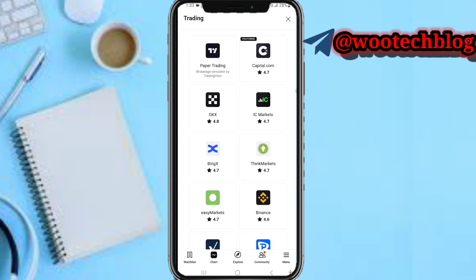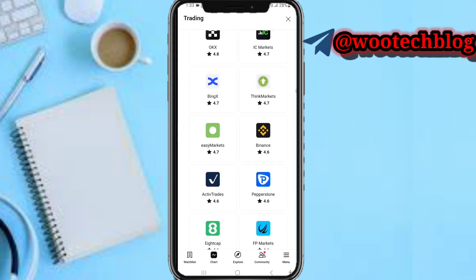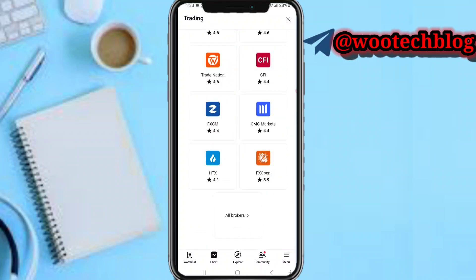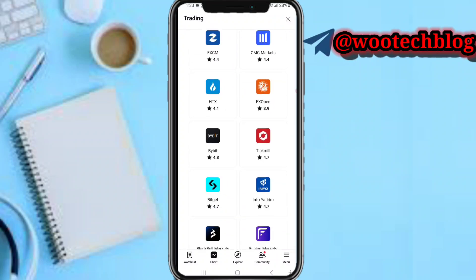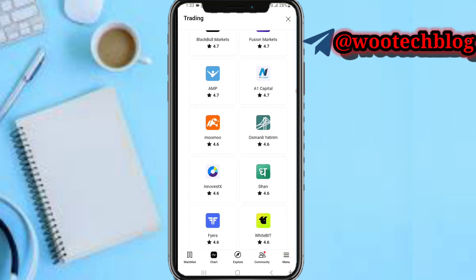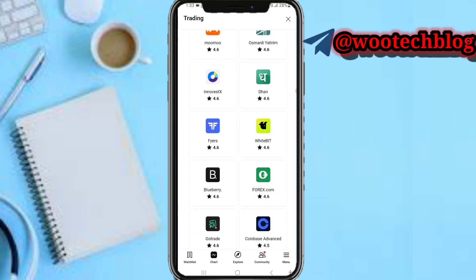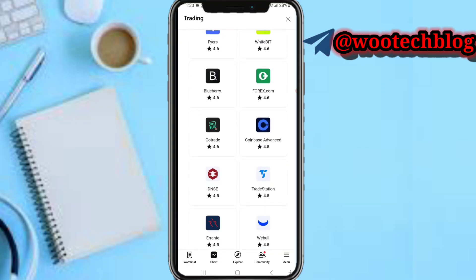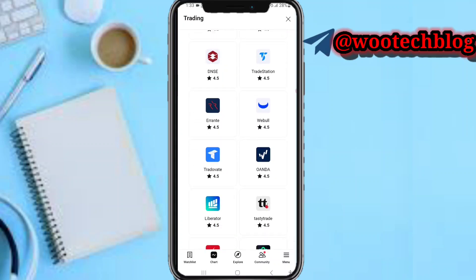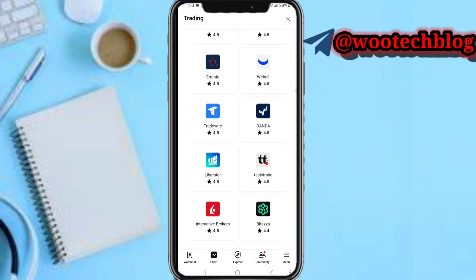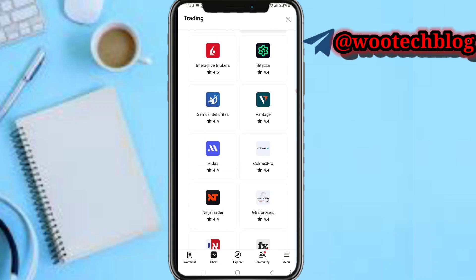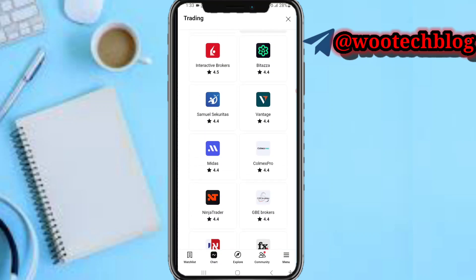Now, let's click it and search for Vantage. Search for Vantage, and here it is — tap on it.